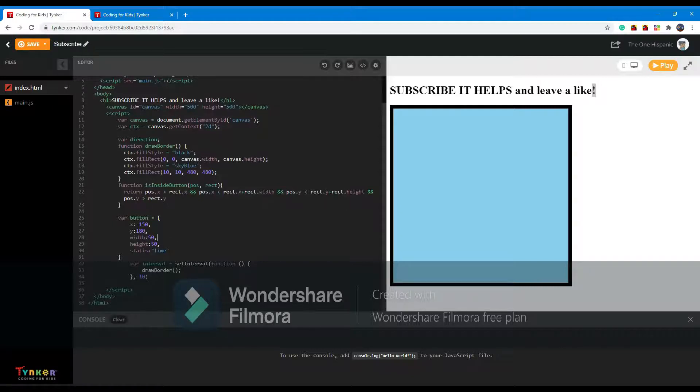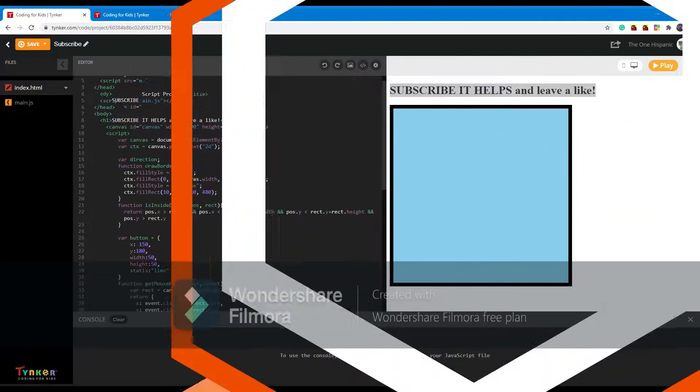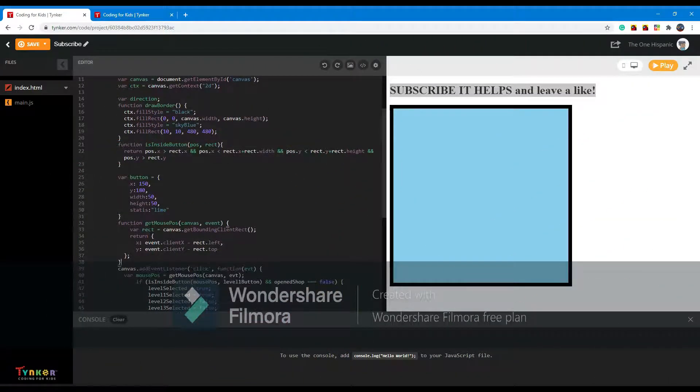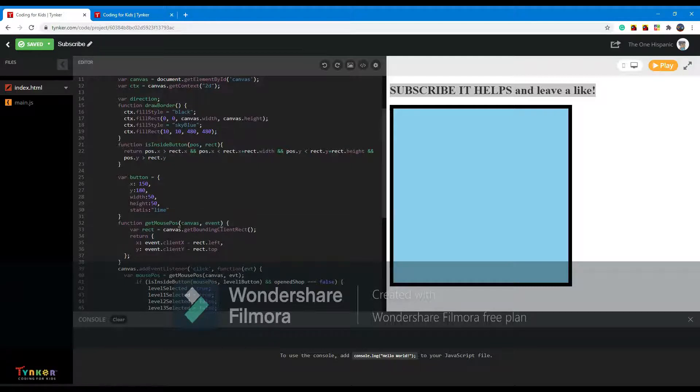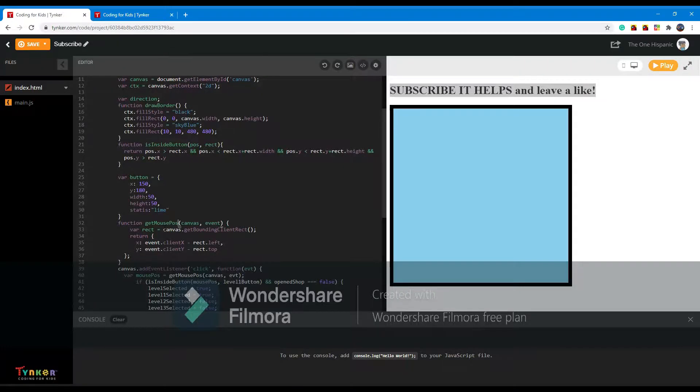Alright, next up what we do is make another function called get mouse position, and basically what this will do is just get the position wherever your mouse is.